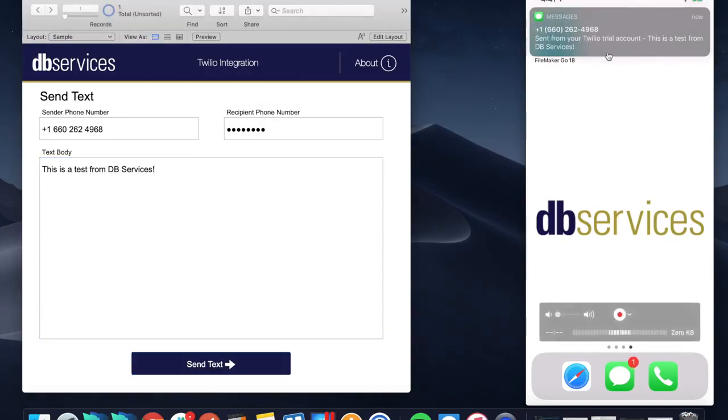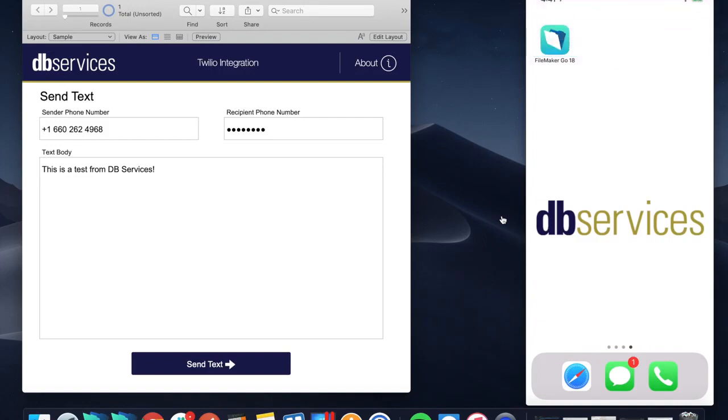This is a test from DB Services, and that's really all there is to it. It's super simple, it's super flexible, and it really is pretty valuable. There's a lot you can do with this to help make your database just a little more usable.